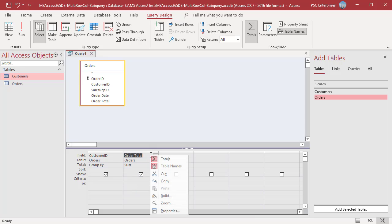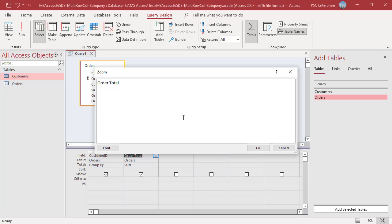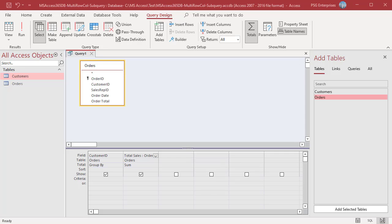Right click on the order total column and select ZOOM. Rename the order total to total sales using an alias. Switch to SQL view.